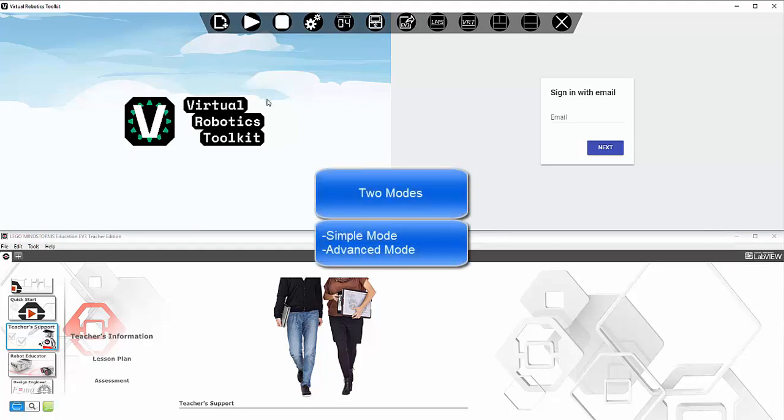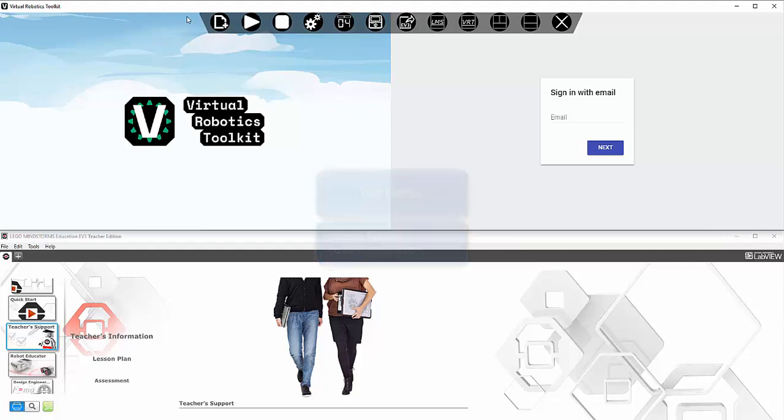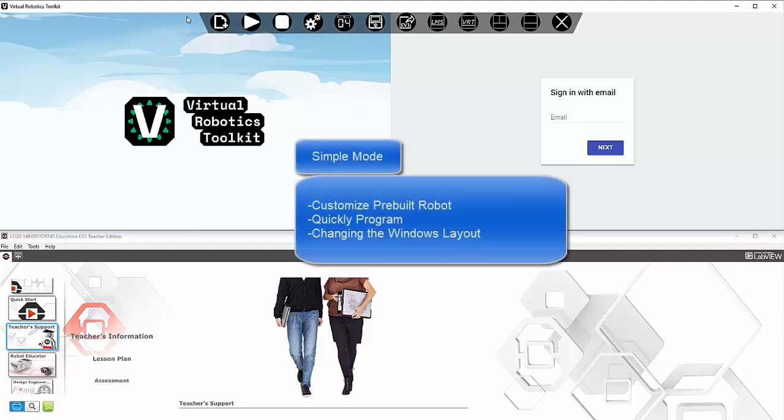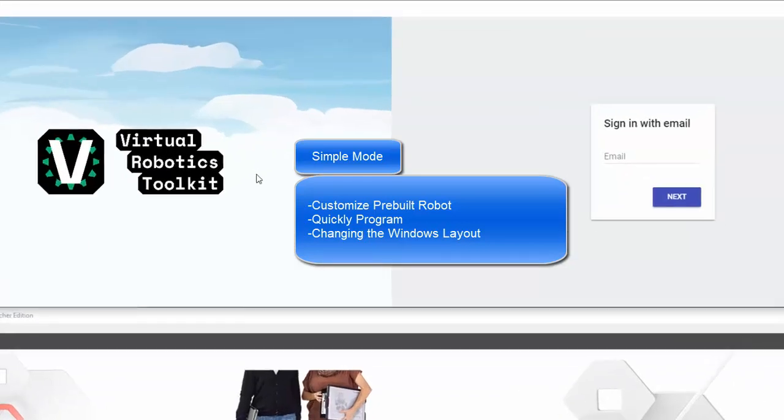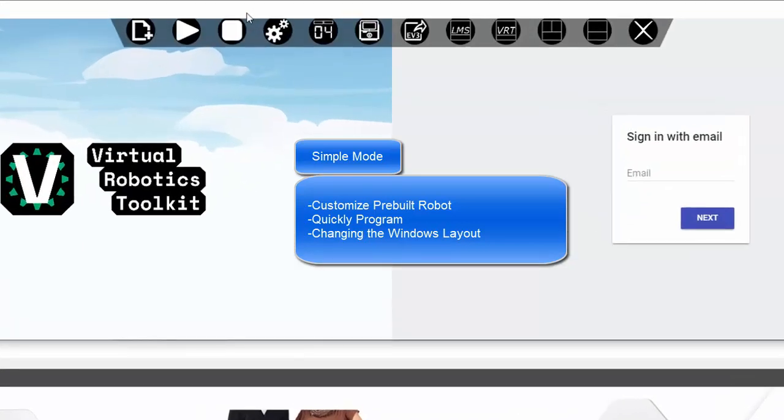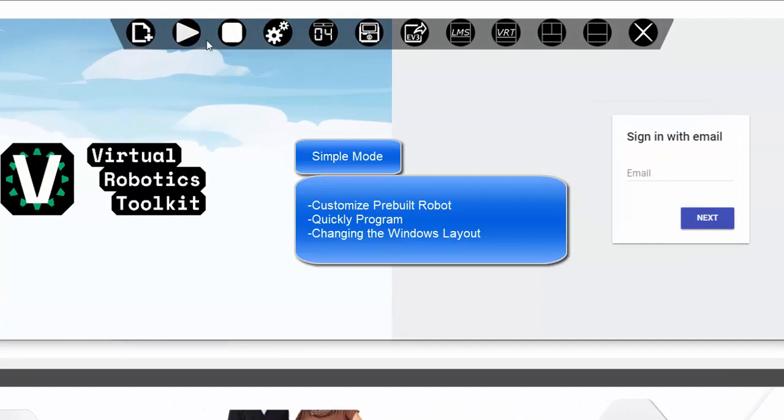First one is called simple mode. As the name suggests, it is for users who simply want to use the existing robot, add attachments to it if needed, and program. The simple mode has a very simple toolbar with only a few buttons.